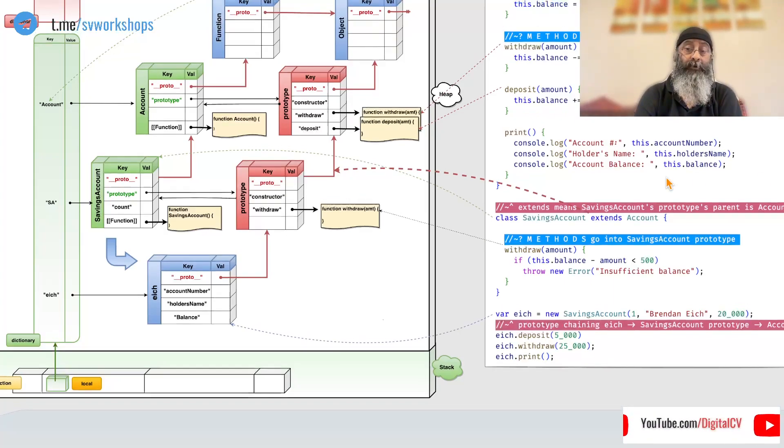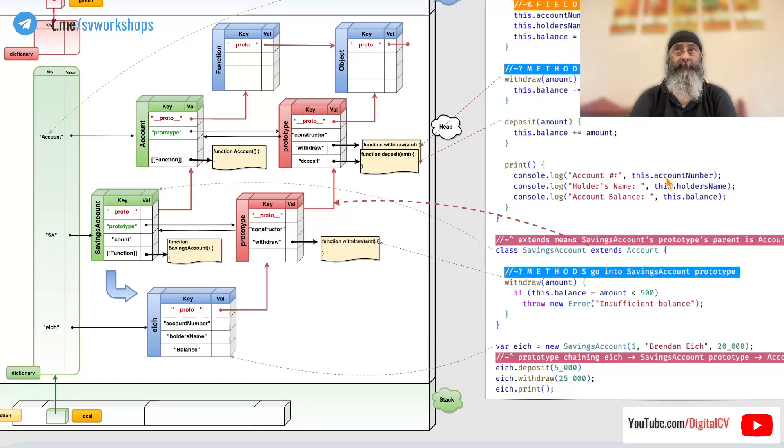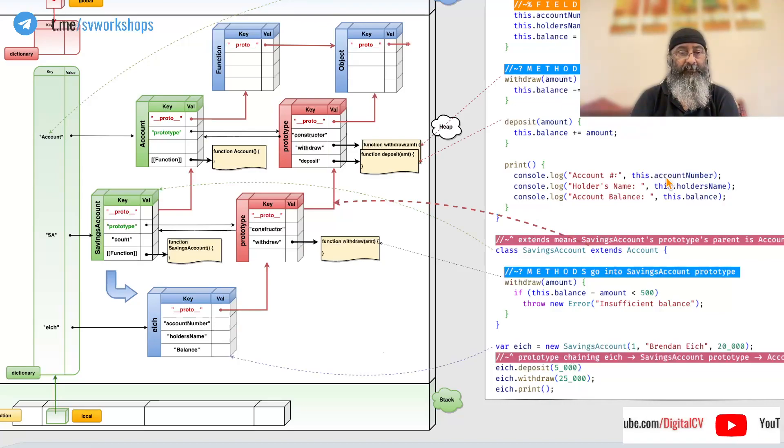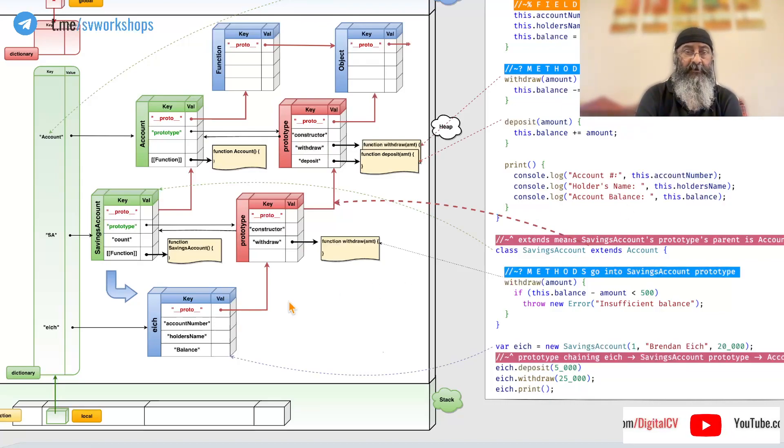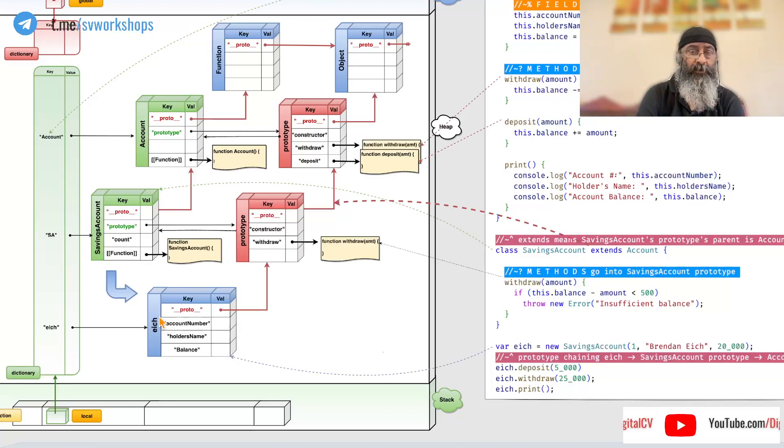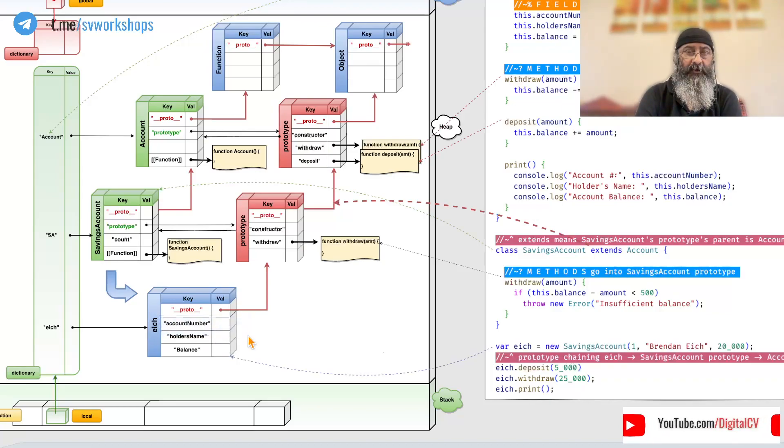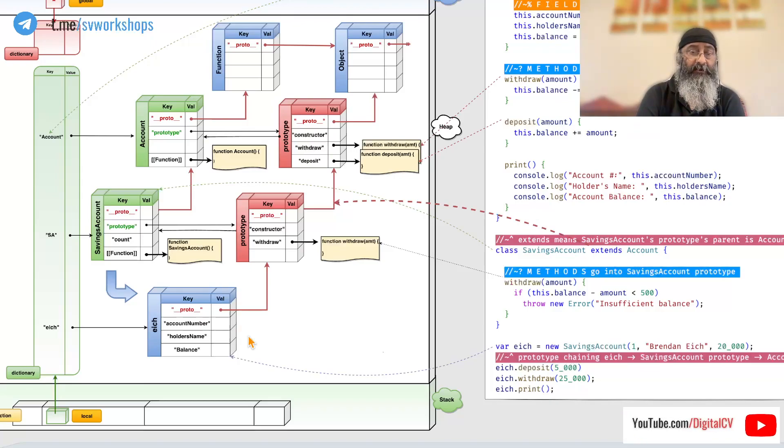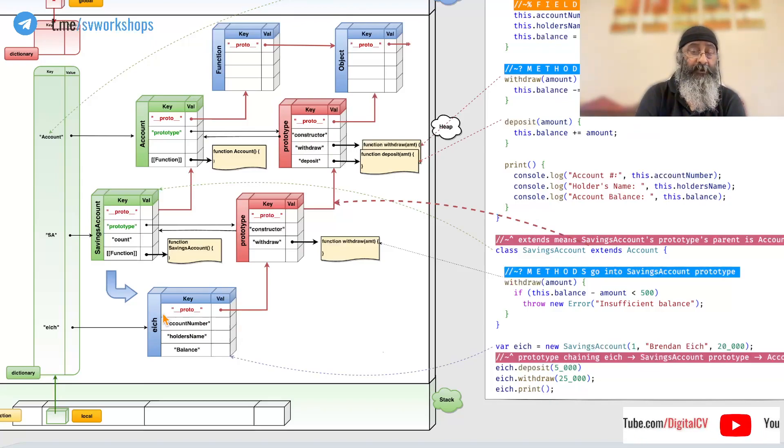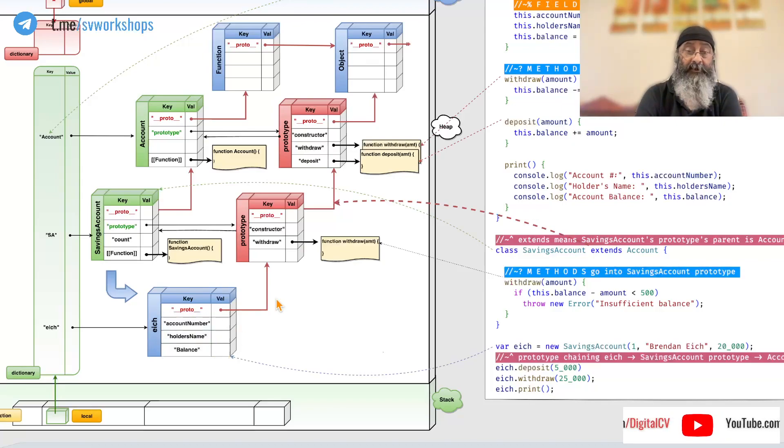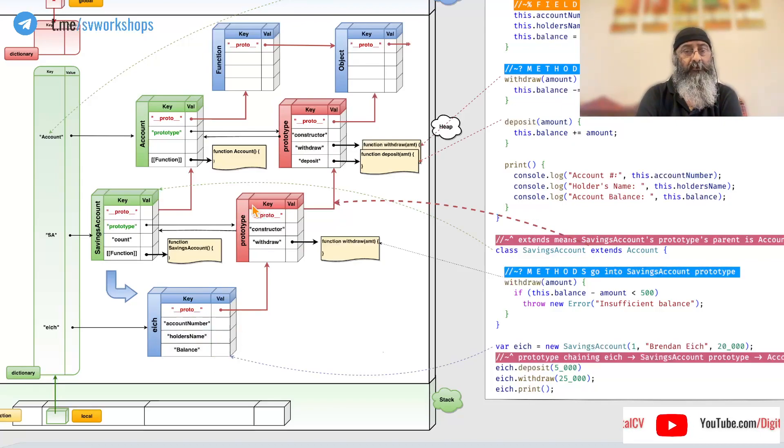And if we know about prototype chaining in JavaScript. If I go and ask Ike what's the account number, it finds it here. If I ask Ike to deposit something, it starts the search from here. Doesn't find it. Doesn't find it. Goes to its parent.